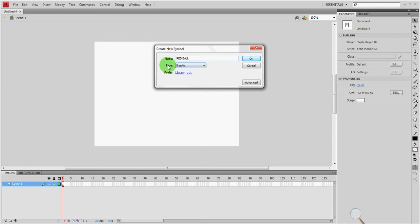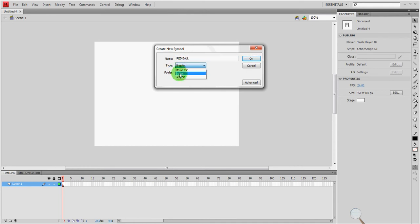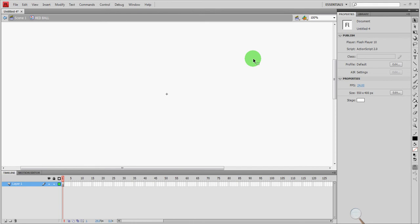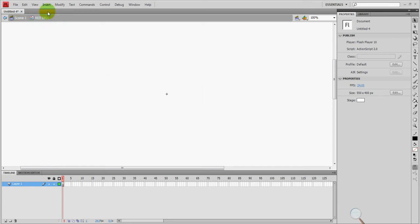The other thing is the type. The type is going to be a graphic. You can also click movie clip or button but we're not going to be working with those for now. So we're going to be animating a graphic. Say OK and pay attention to what just happened. A moment ago we were over here inside scene 1. As soon as I clicked OK you notice that we're inside red ball. So we're no longer on the stage for scene 1. We are inside the symbol called red ball.